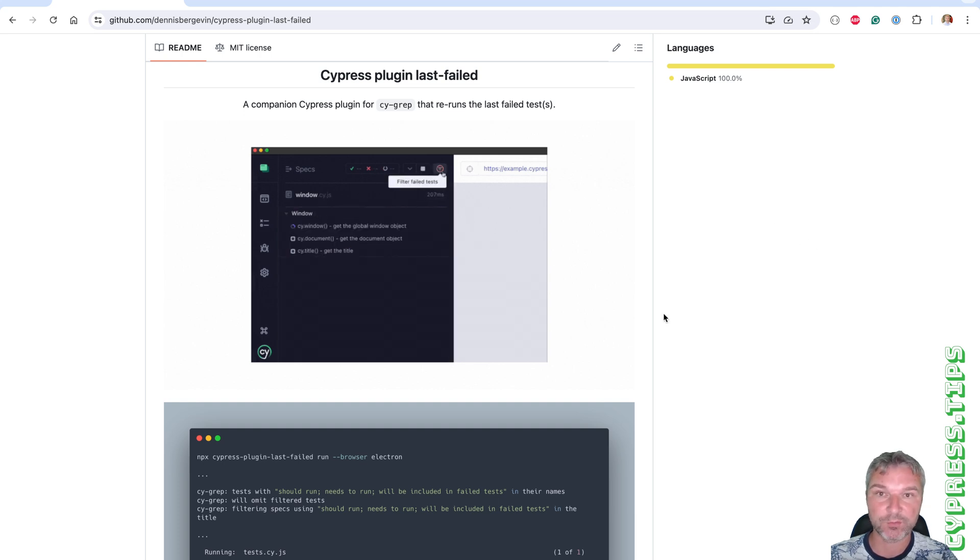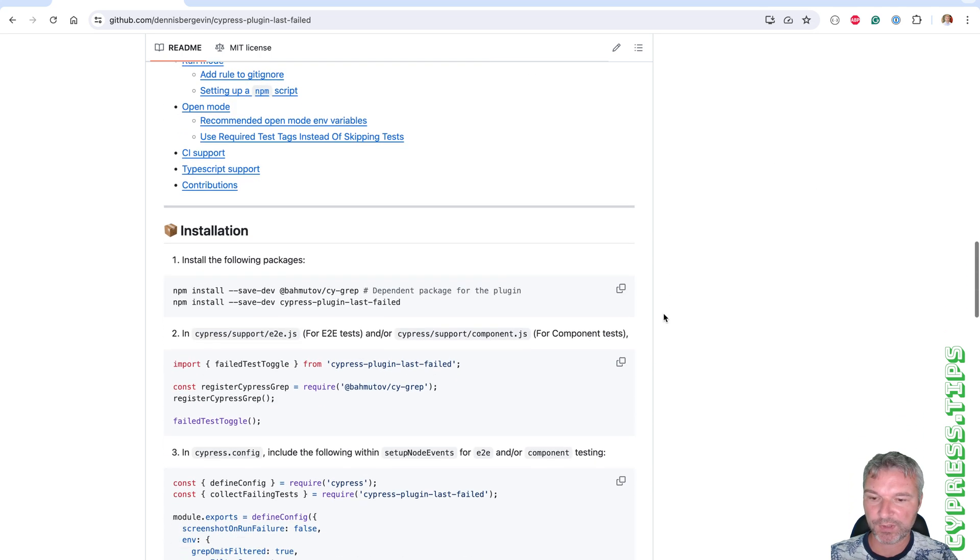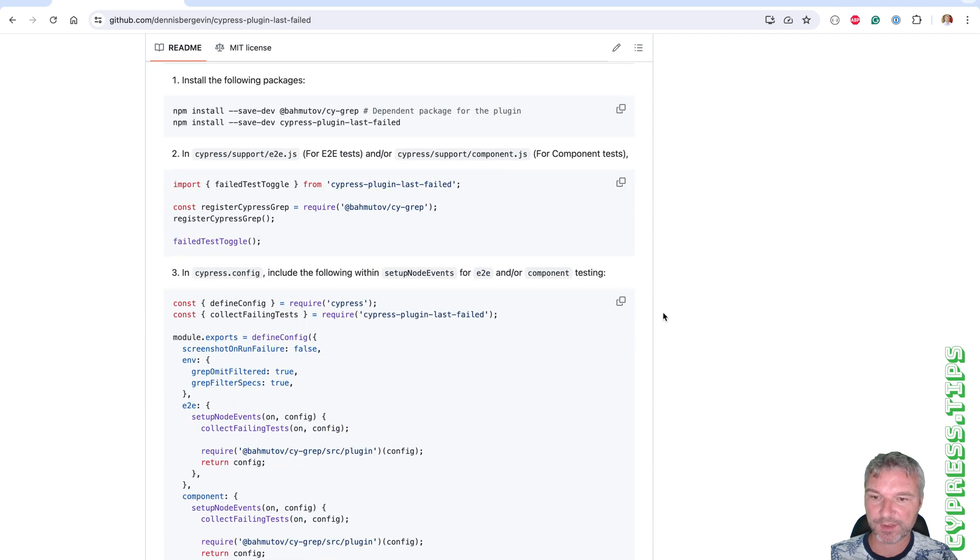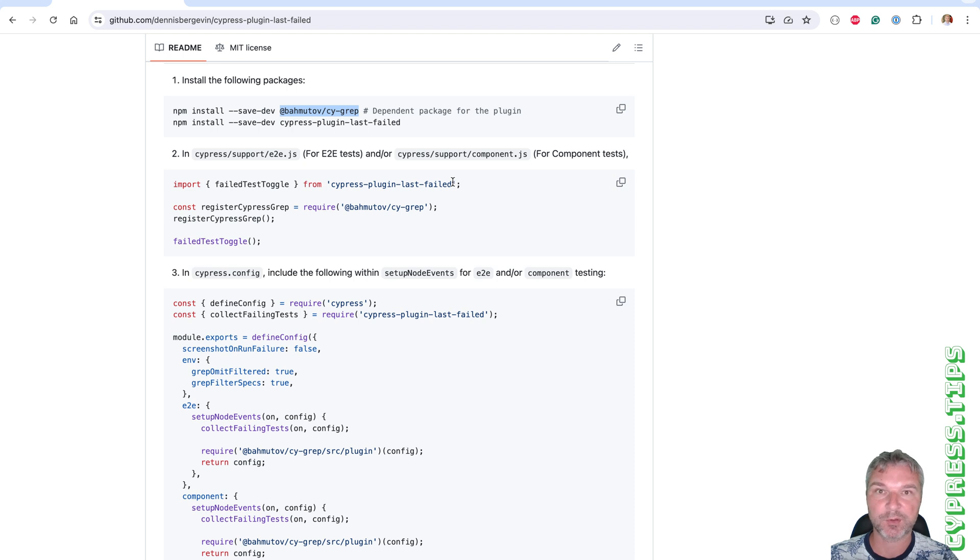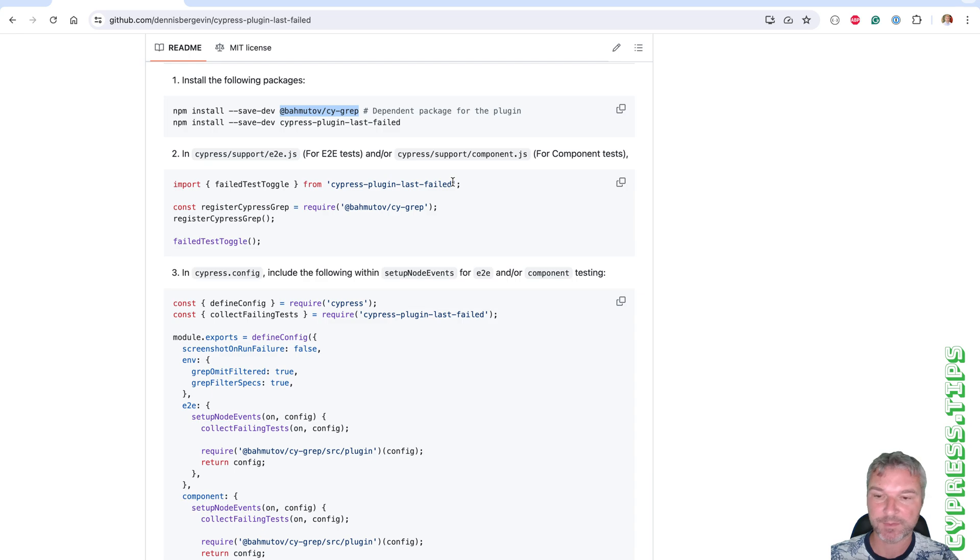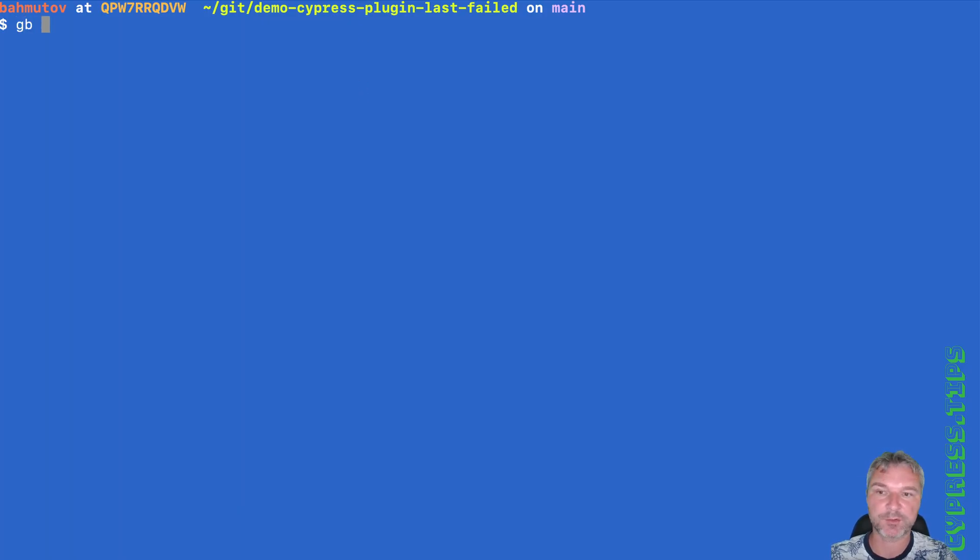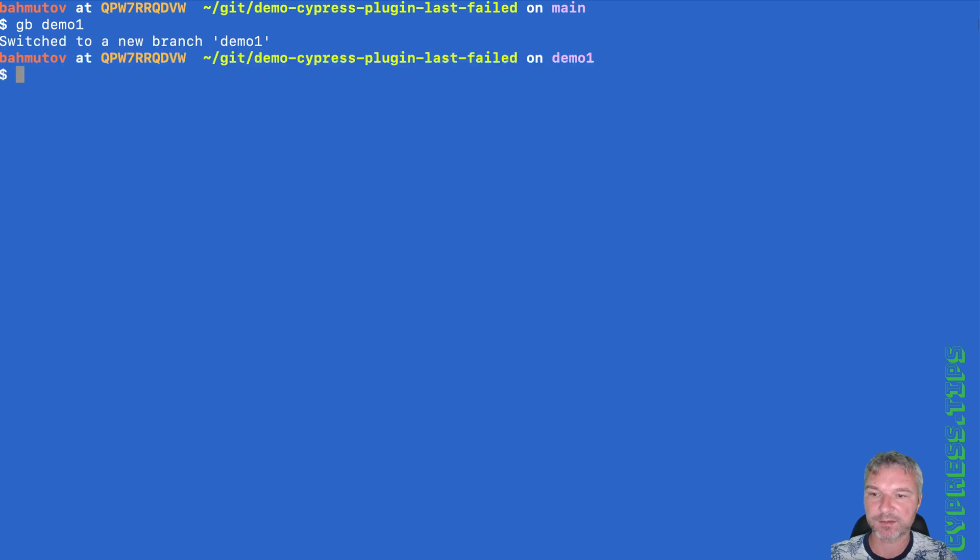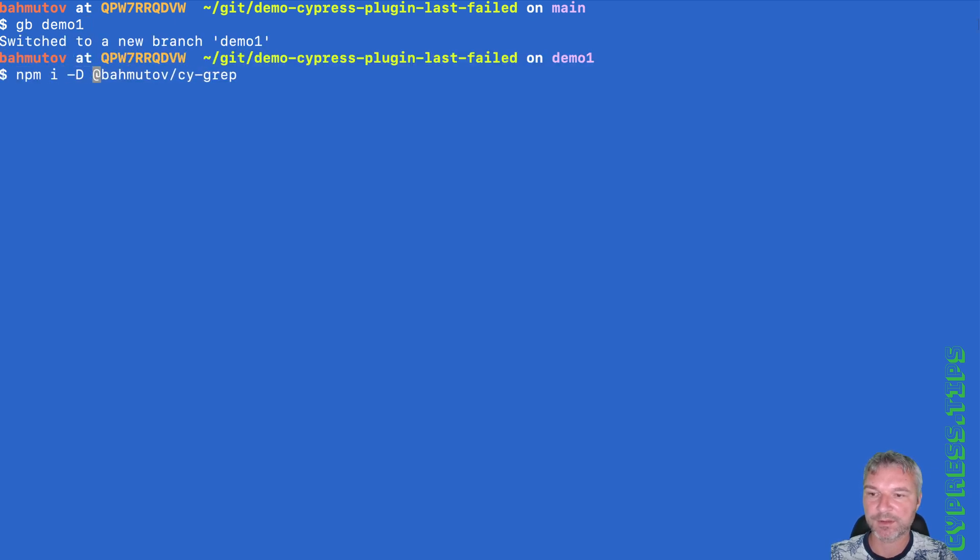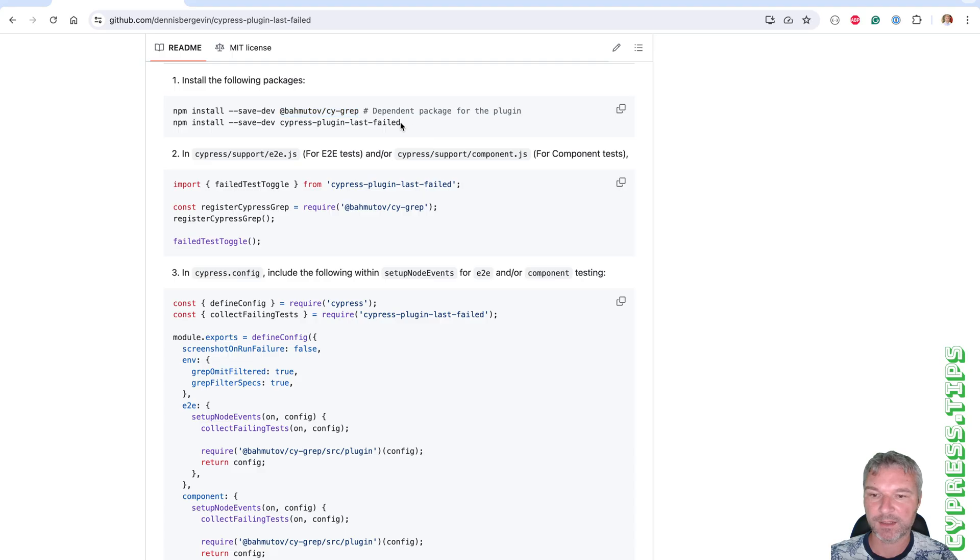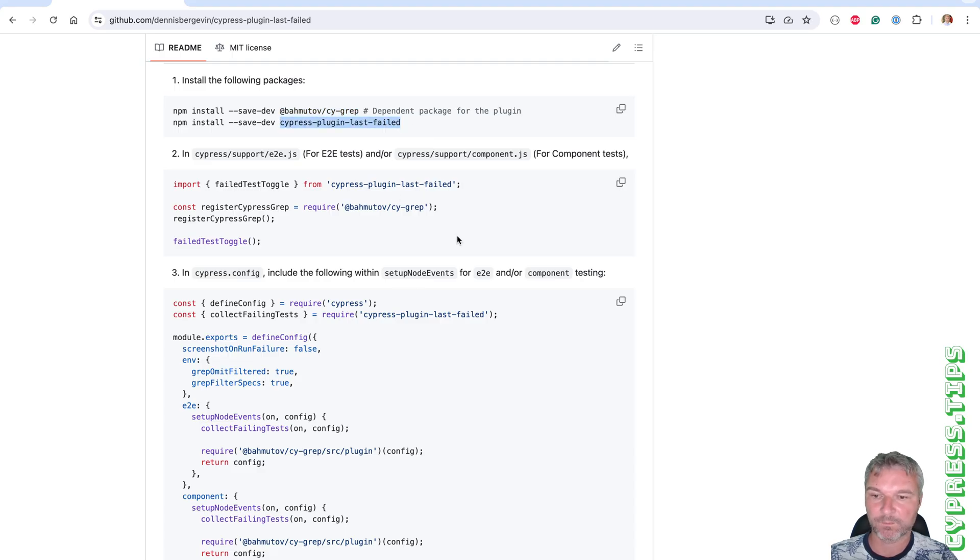Let's see this in action. What do I need to do to see it? It uses my plugin Cygrep because it relies on picking tests by the title. So let's install it. I have this project prepared and I'll just start a new branch, demo one. We're going to install dev dependencies, my Cygrep plugin and Cypress plugin last failed.